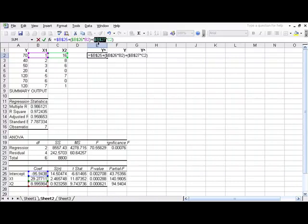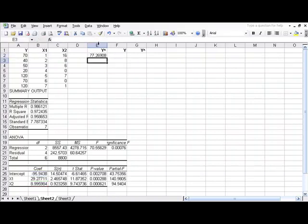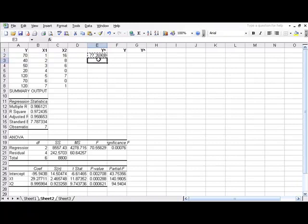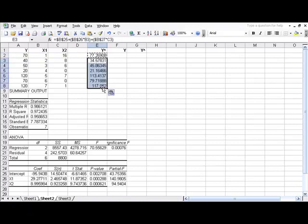That just tells it to not move those even if we copy and paste this formula. Leave B25, 26, and 27 alone. Then we just need to copy and paste the rest of our y-hat.